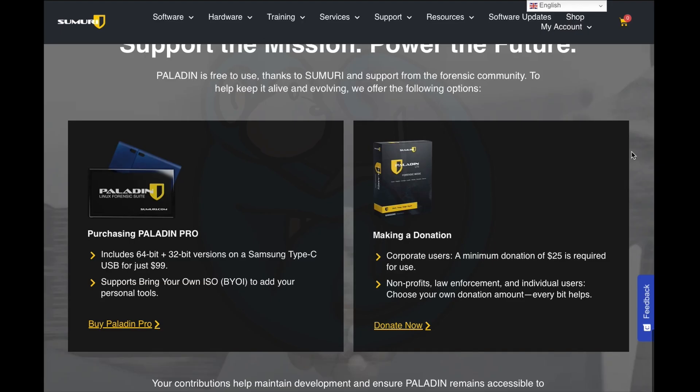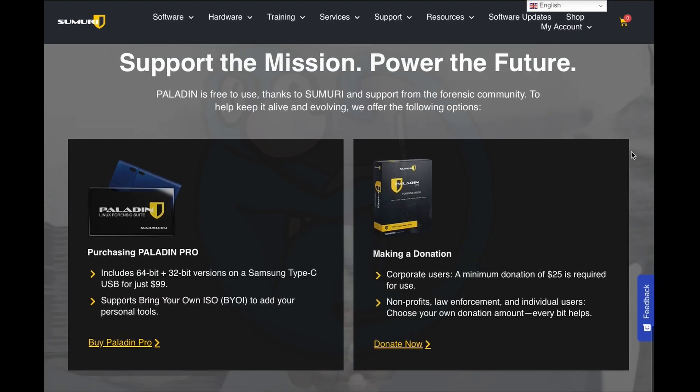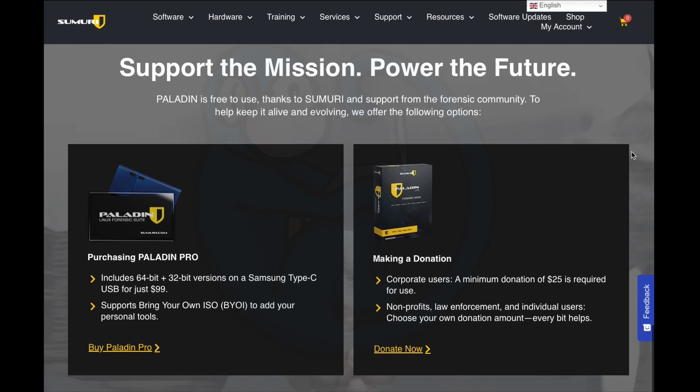The great news is that Paladin 9 is still free for non-commercial usage, but you can certainly donate money to Sumuri for their efforts and help out the community. And even if you're going to use it for commercial purposes, they're only asking for a mere $25. And that's an extreme bargain for what you get.